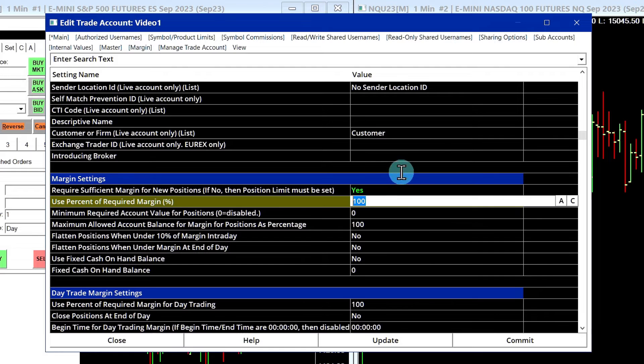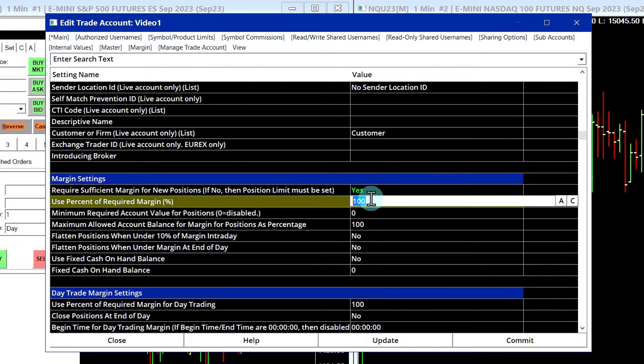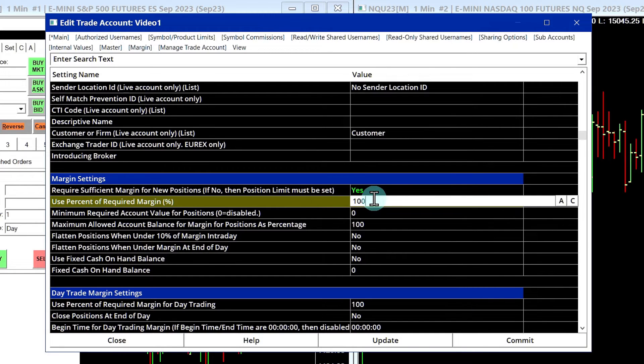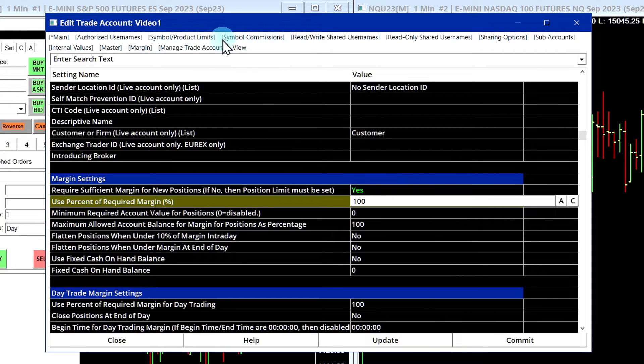Now the first important setting here is Use Percent of Required Margin. By default, this is 100, meaning it's the full exchange margin all the time. If you have a live trading account, you might see this number is a little bit lower, like 10% or 20%. So if you want to use a lower margin than the exchange margin, you can just lower this to a lower amount, like 50 or 20 or something.